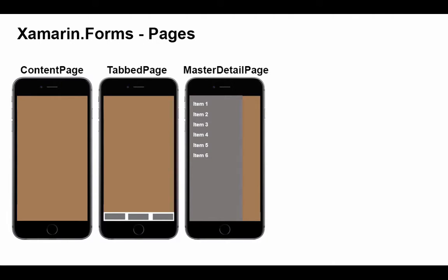The master detail page provides a menu of items which allows the user to navigate to detail pages for each of those items. On many phone devices, the menu will slide in from the left and hide when we go to select a detail, but on a larger screen like a tablet or a large phone, you would see both panes at the same time, and the menu pane would not necessarily disappear.